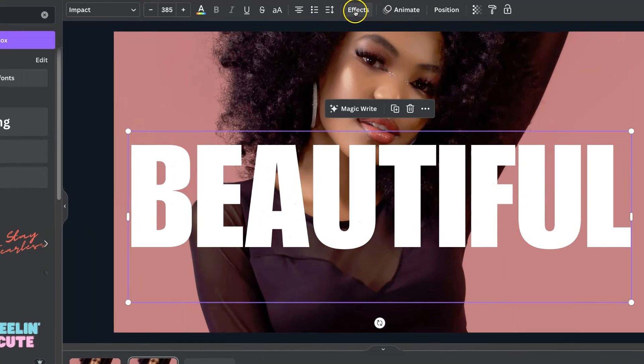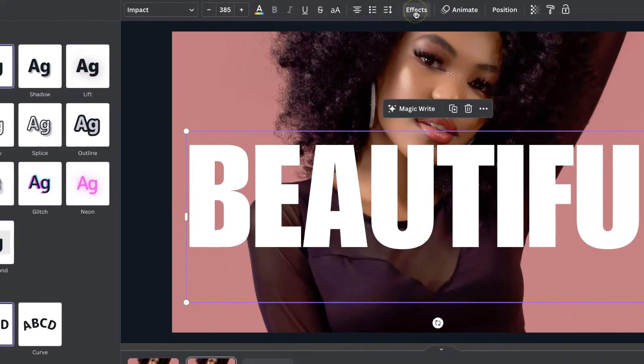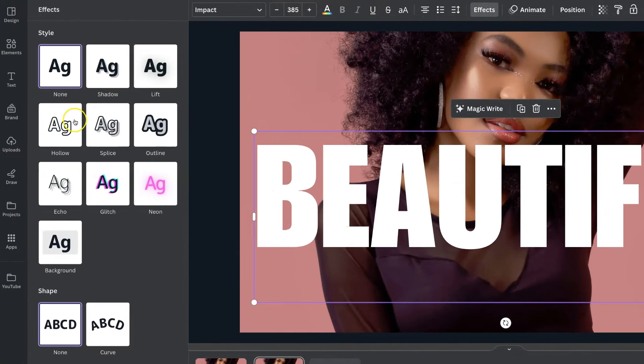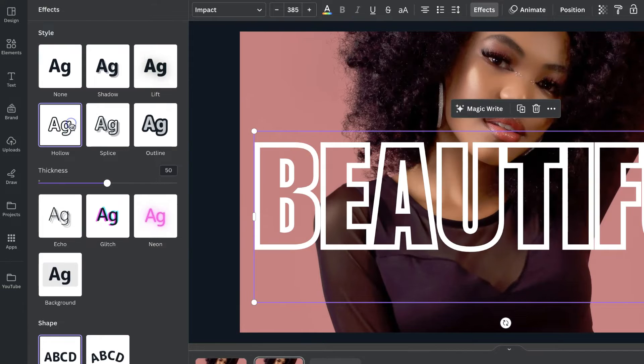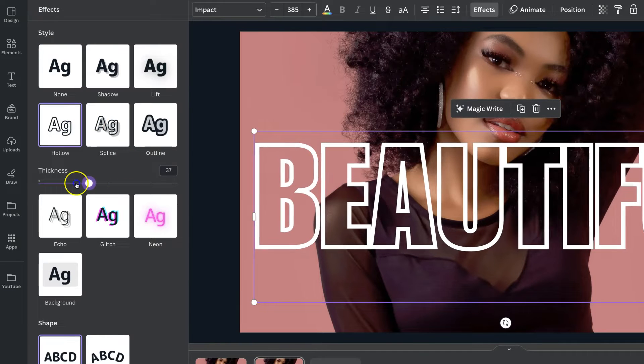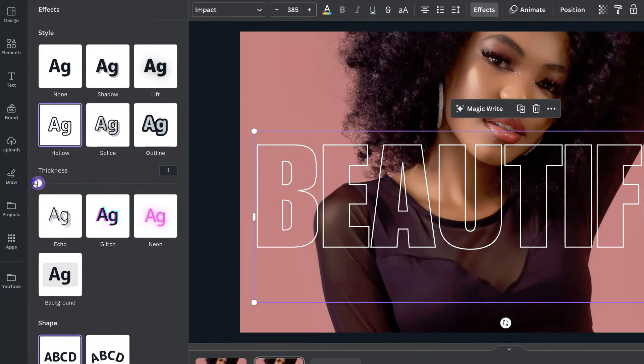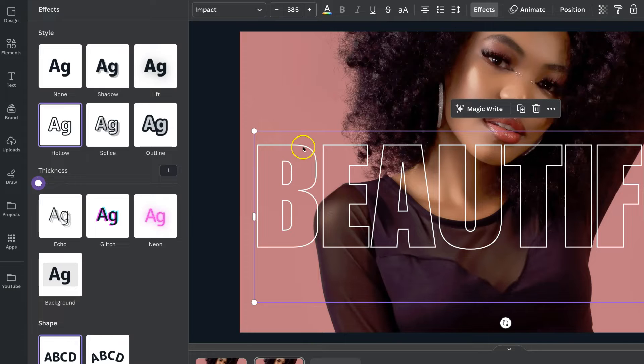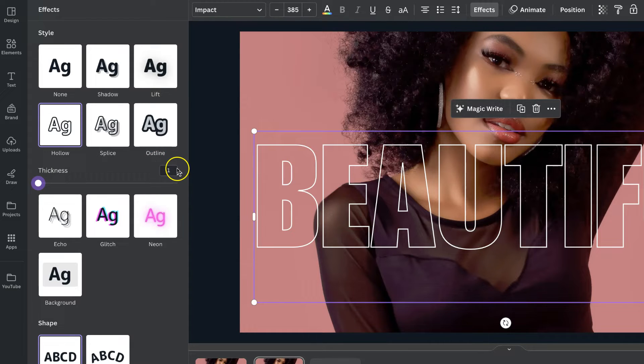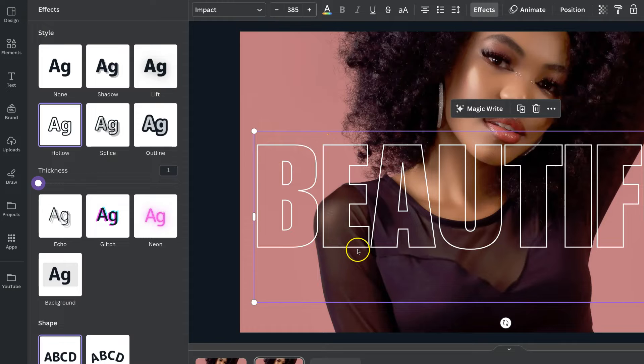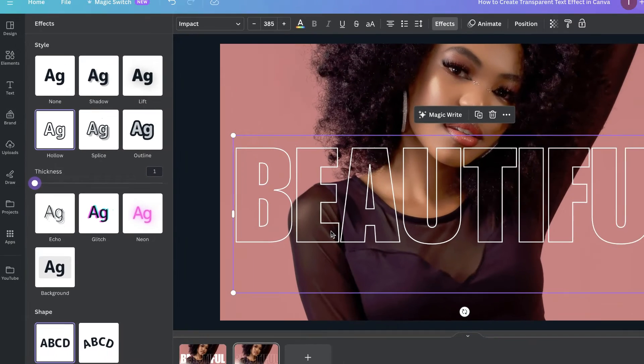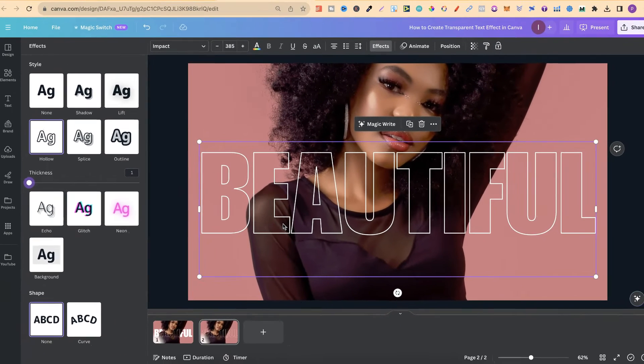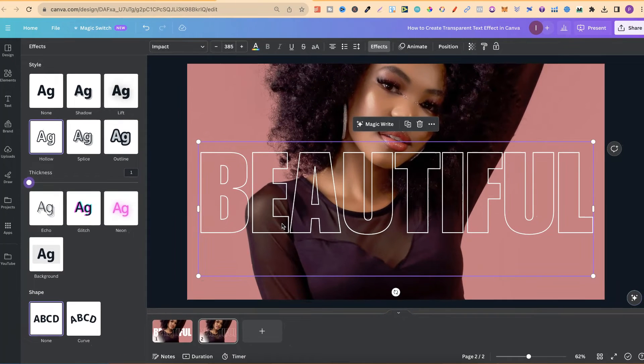Now from here what we want to do is come to effects. We want to come to hollow just here and turn this thickness all the way down to one. If we do not have this on the thickness outline of one then the lines or the outline of the text will not line up with the other text which we're about to do.